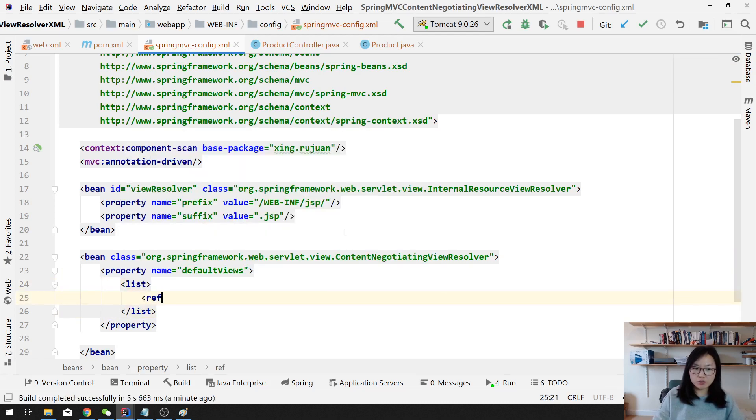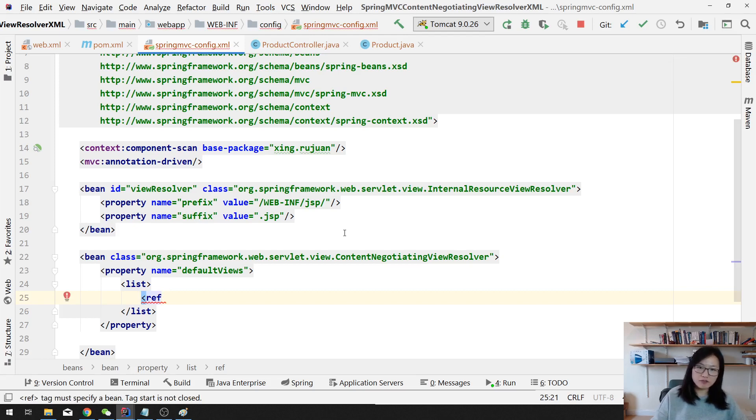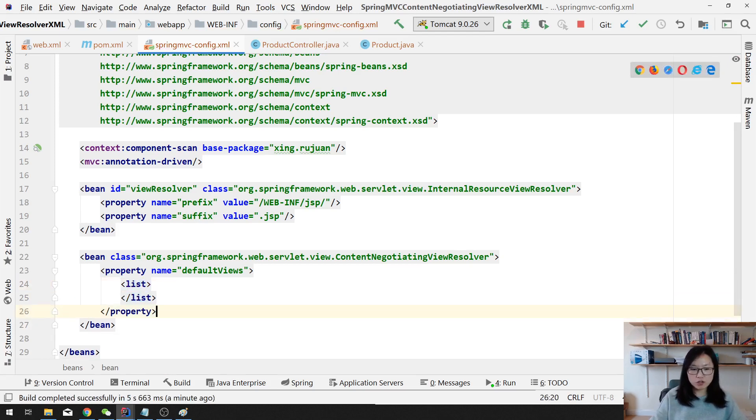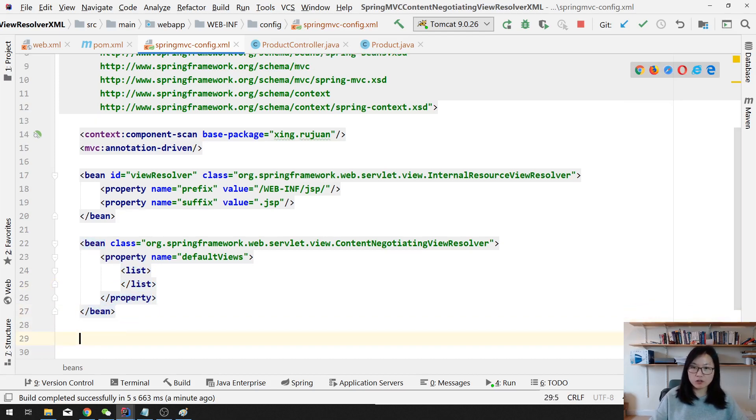And in the default views it asks a collection of the view, right? So here in XML, using property called default views. In this property it asks for a collection, the list. In the list, then you can use a reference to different views, to the JSON view, XML view, or other like a PDF or Excel view.